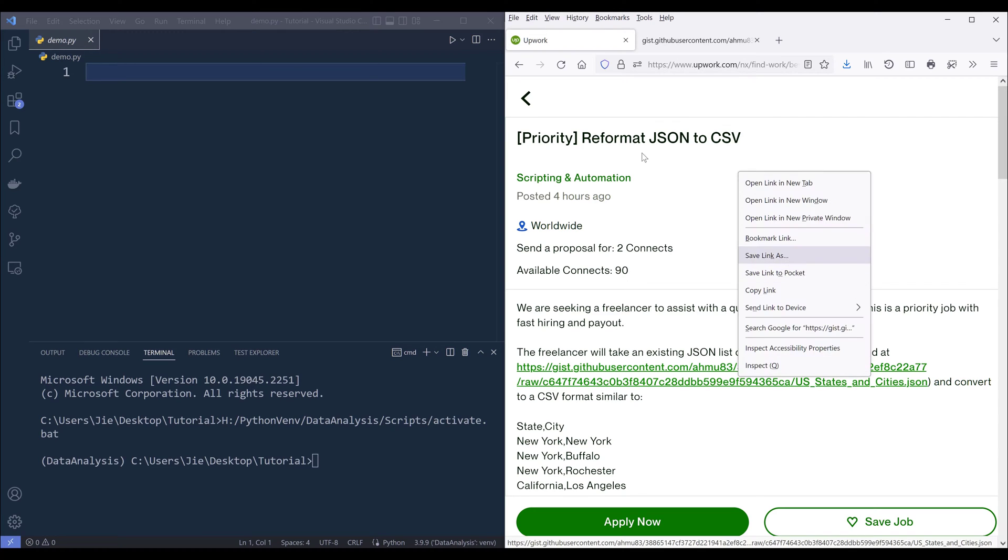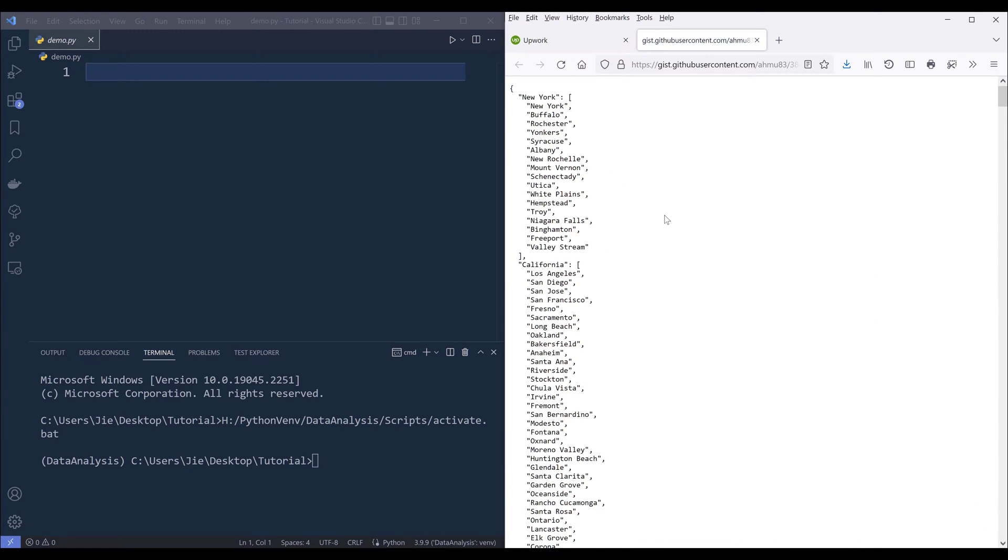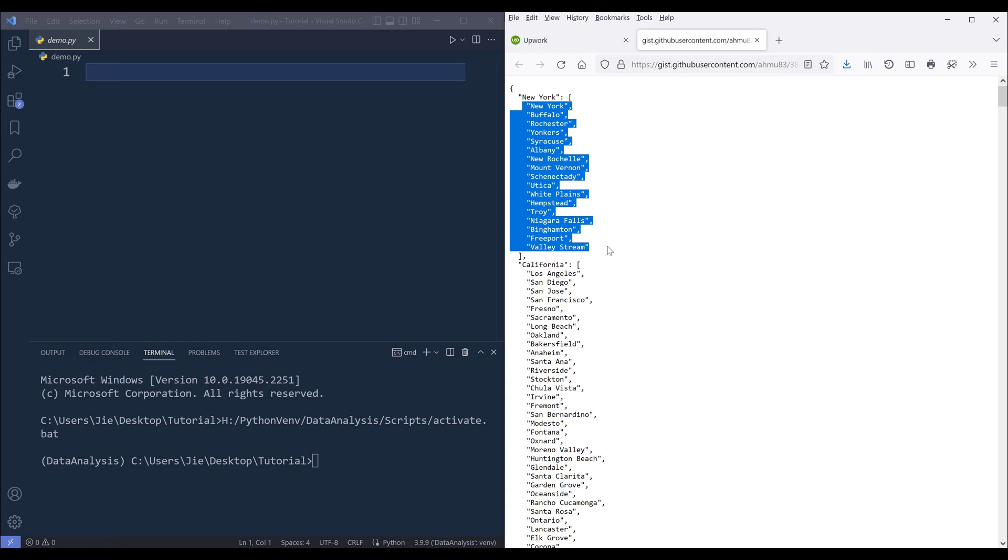So here's the URL. Basically, we have a JSON dataset, and from this dataset, the key is going to be a state, and the values are going to be the cities belonging to the state, which is going to be the key value.